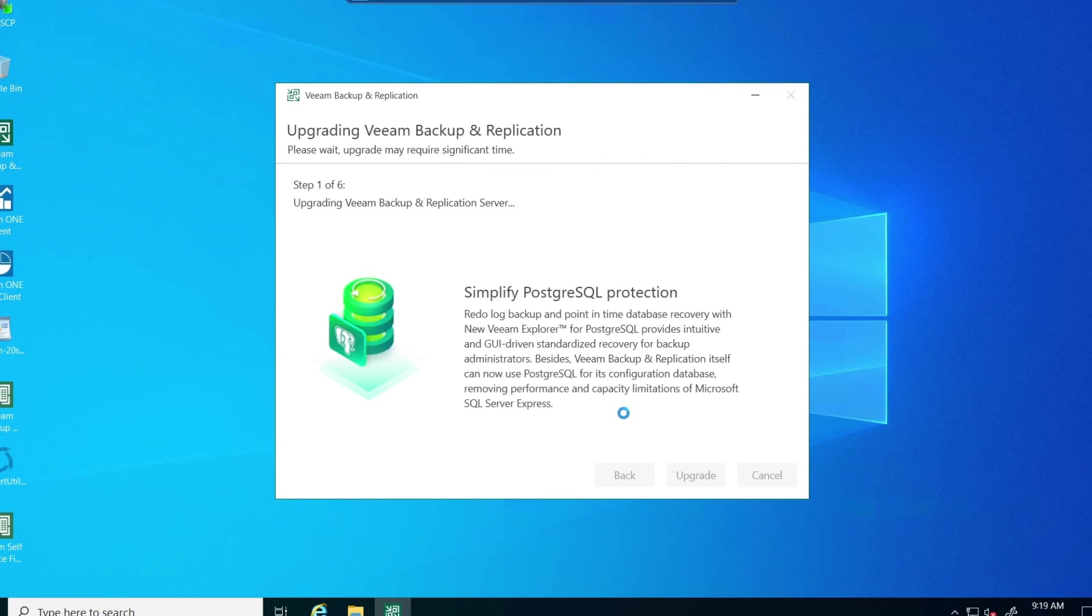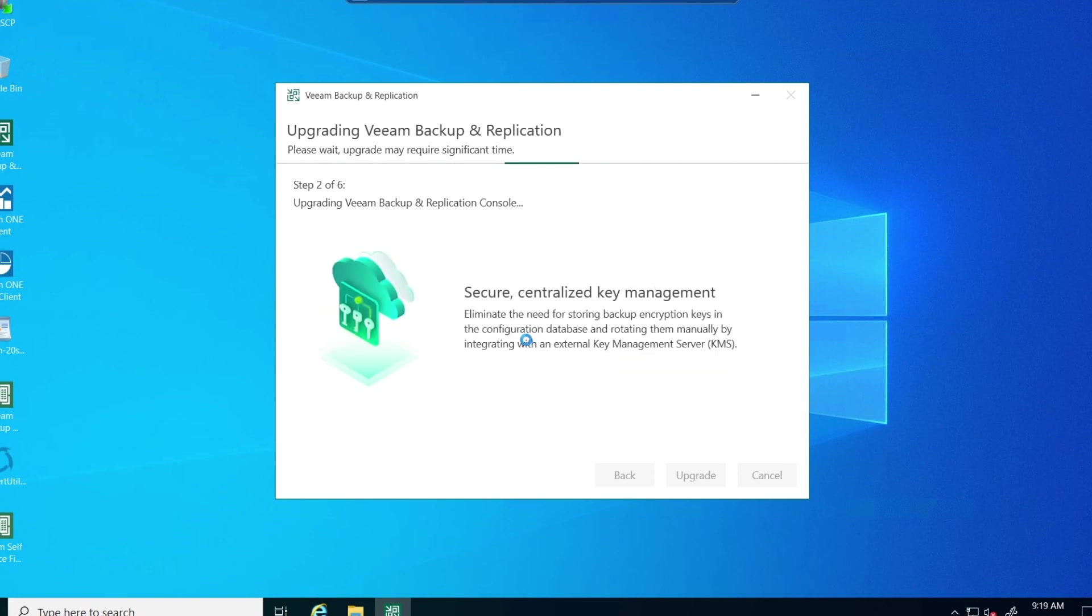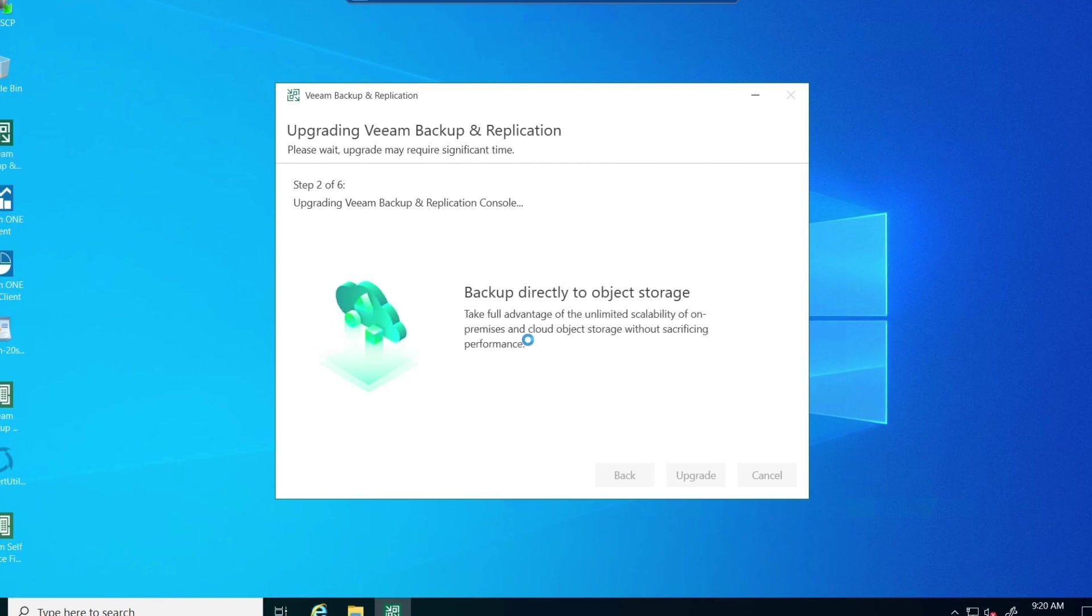So I also ran into an error when I was, before I started the backup and replication upgrade. It does a check and apparently it needs a lot of disk space.